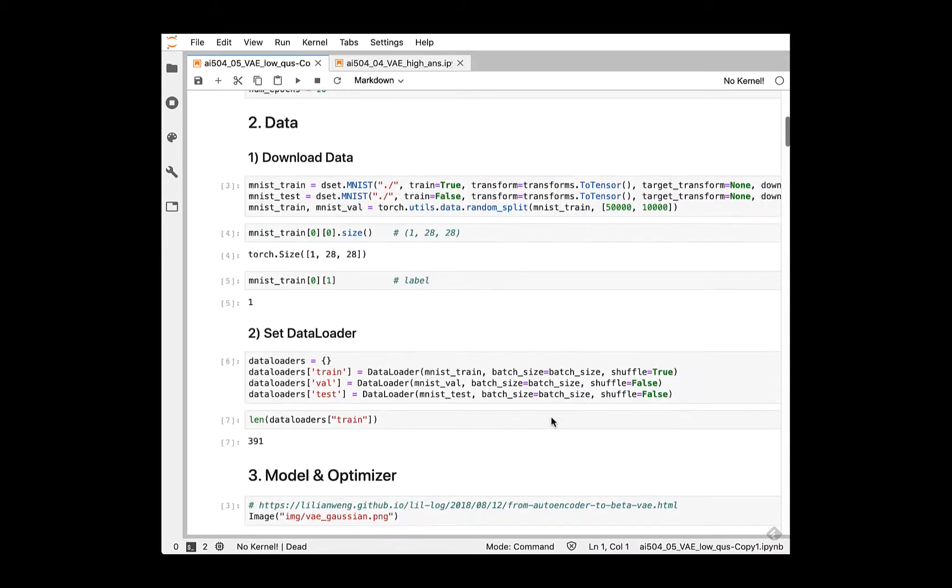The second step is data preparation step. The data preparation step is also same with previous practice. Note that the validation split is only used to evaluate our network as well trained or not in terms of loss observation.